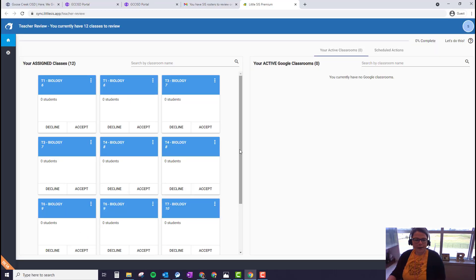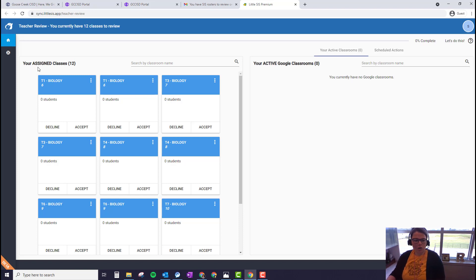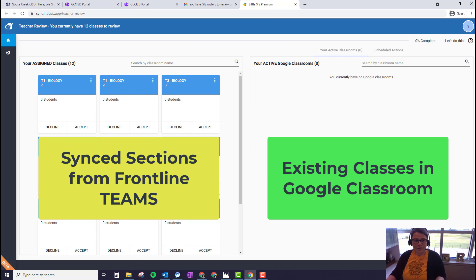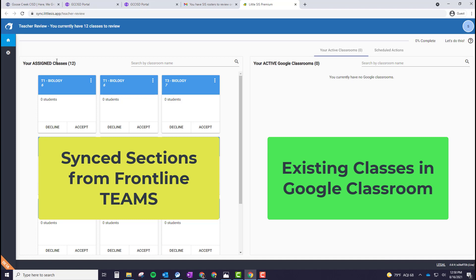So once you are in the teacher review, on the left hand side you're going to see all of your classes that are coming straight from Frontline Teams. This will include any class periods and any sections. On the right are existing classes in your Google Classroom.